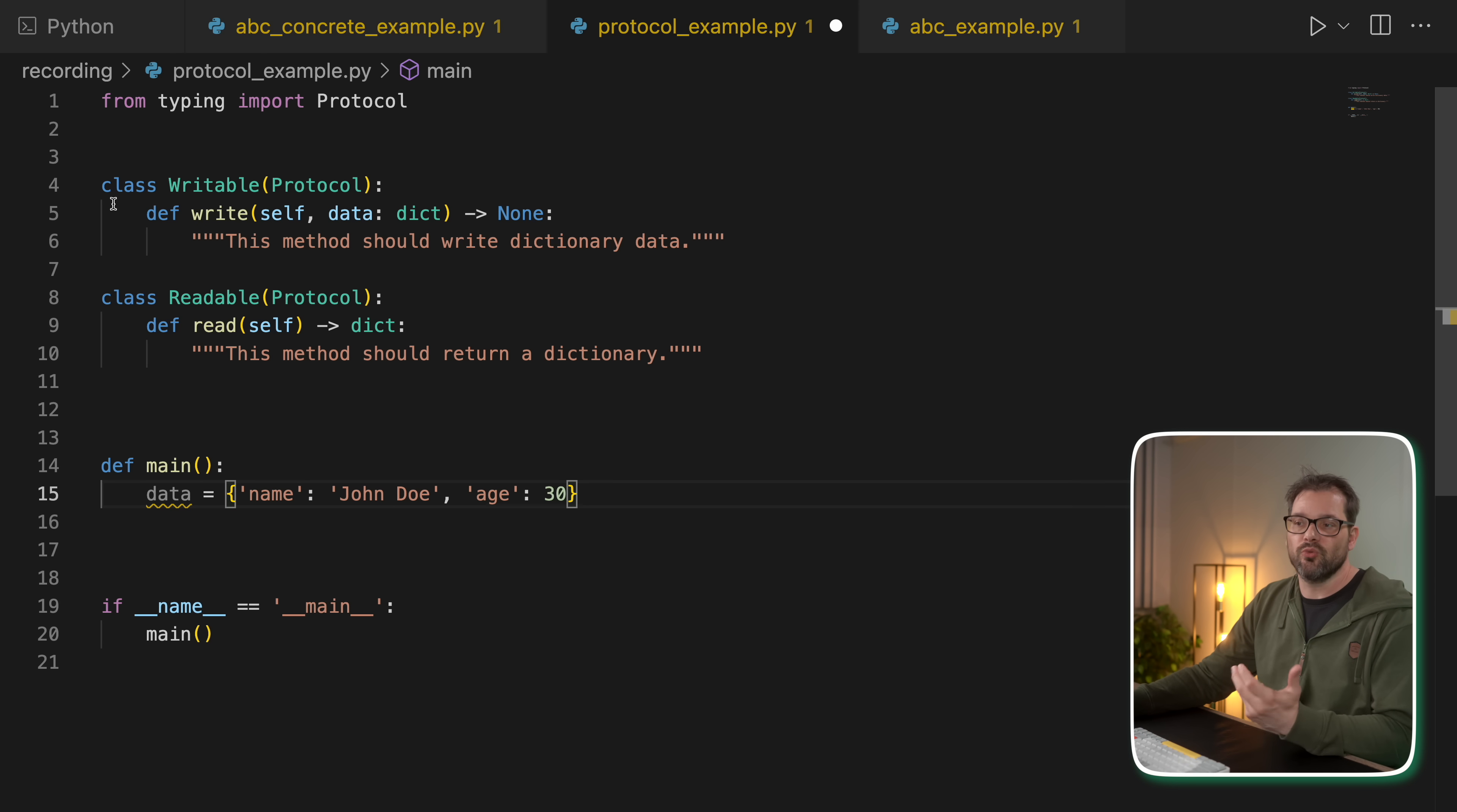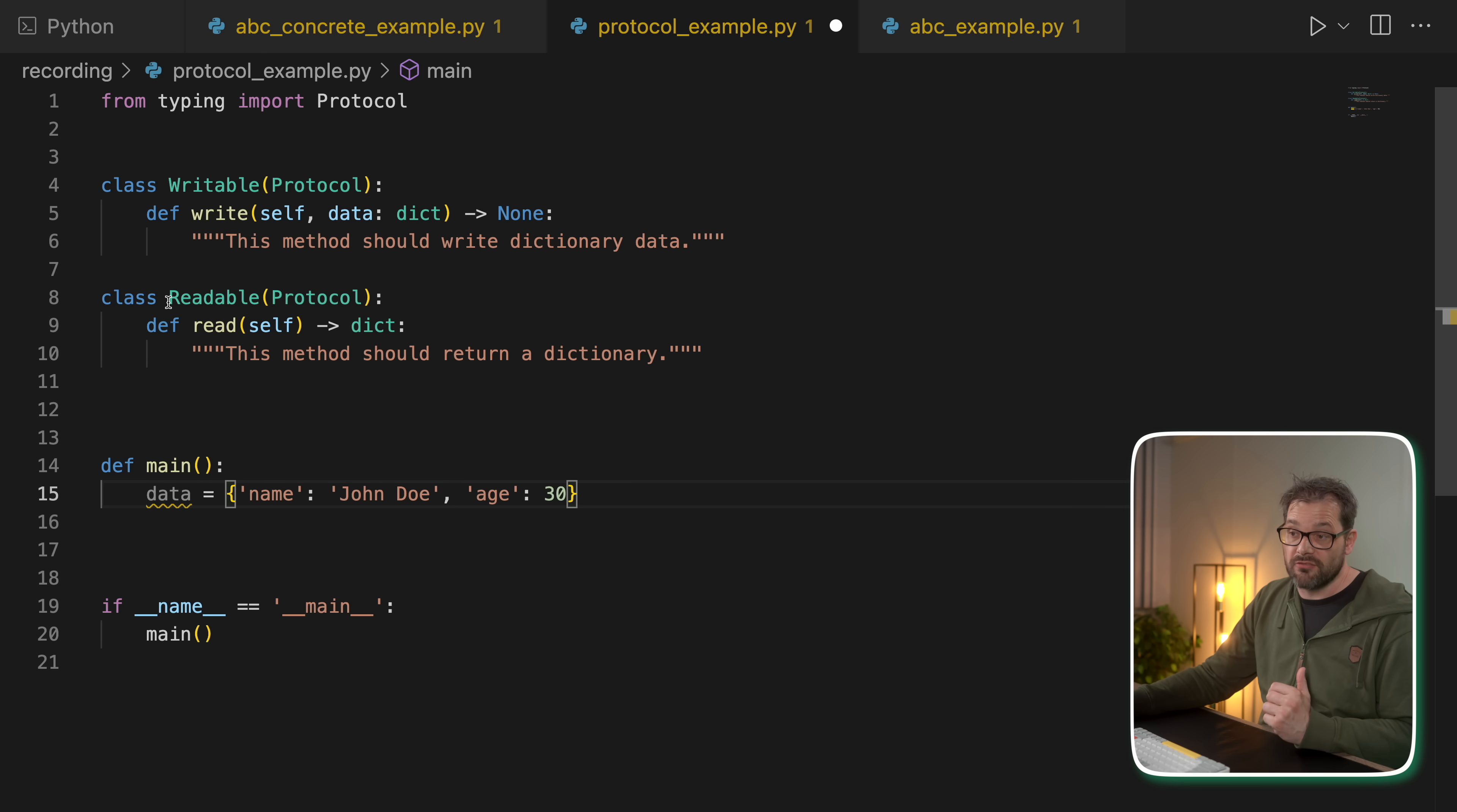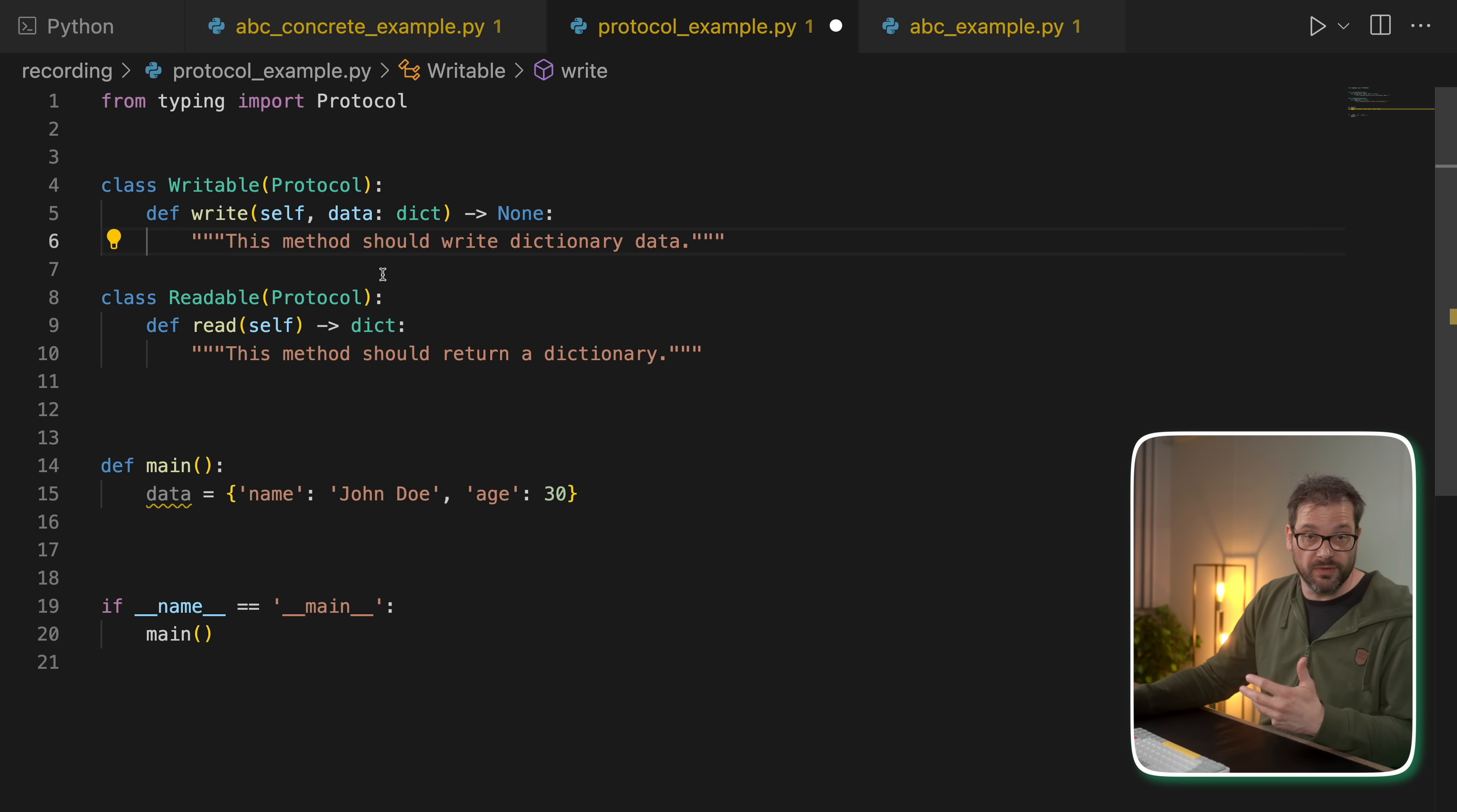So here I have an example of how that could work. So I have a writable class, which inherits from the protocol class that's similar to how we would use ABCs. It has a write method that takes a dictionary. And same, I have a readable class that has a read method that returns a dictionary. Now, as you can see, in both cases, these methods are not implemented,